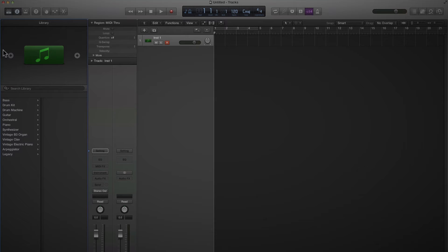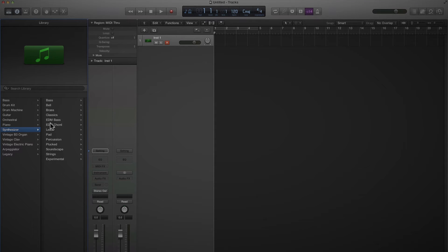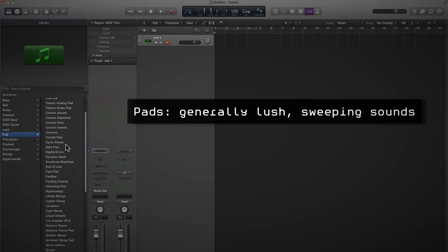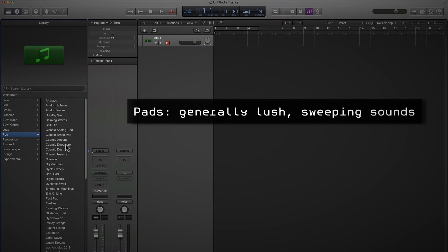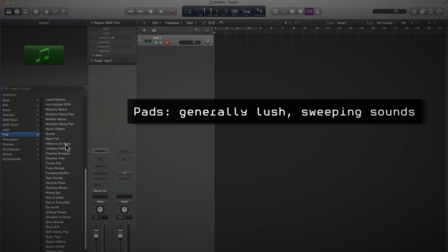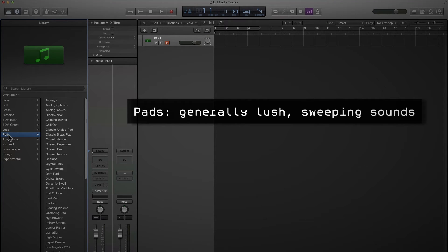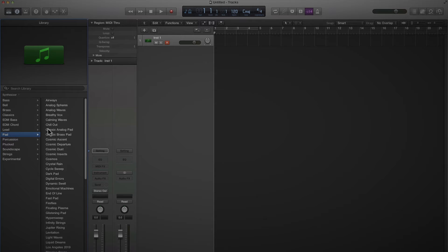Let's start off with some chords — something housey. I'm going to select synthesizer. I can see they've got specific EDM bass and chord presets in there, but we're going to steer clear of those. We'll go for pad. These are basically all the different presets for Logic's instruments that fall under the pad section of synthesizer.